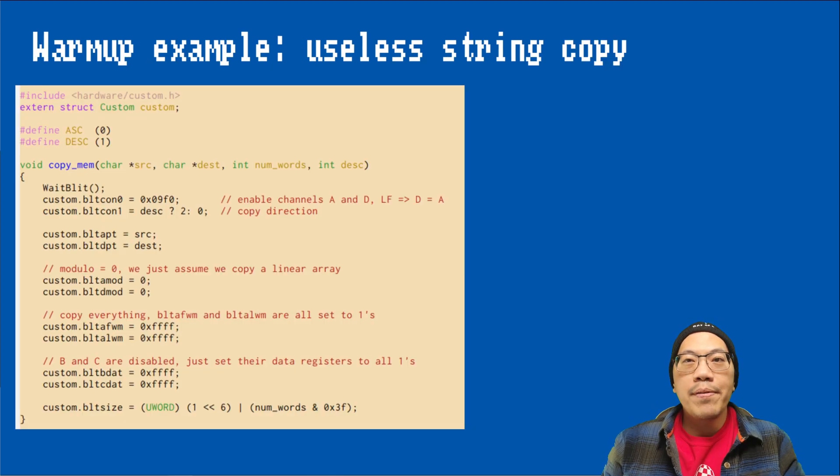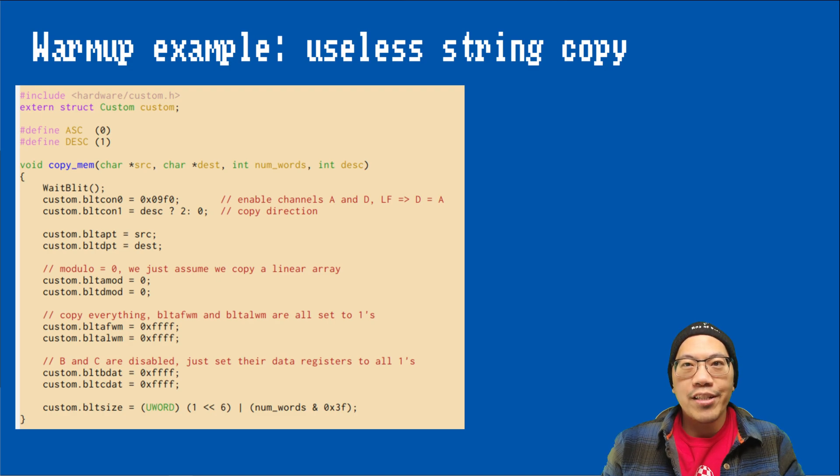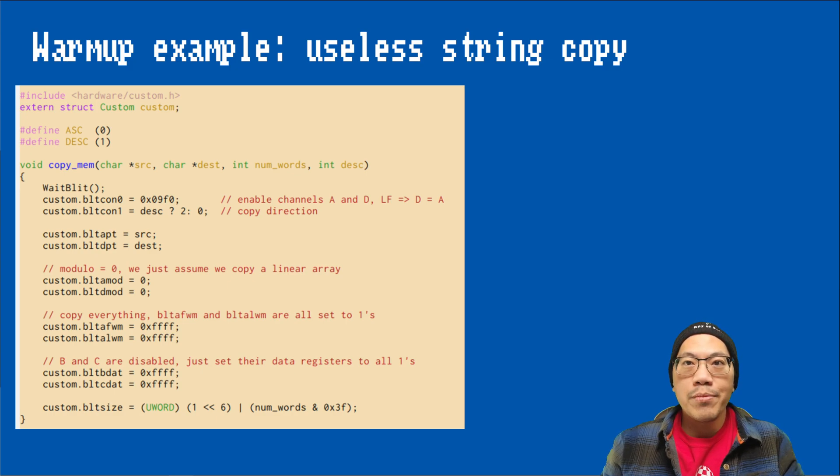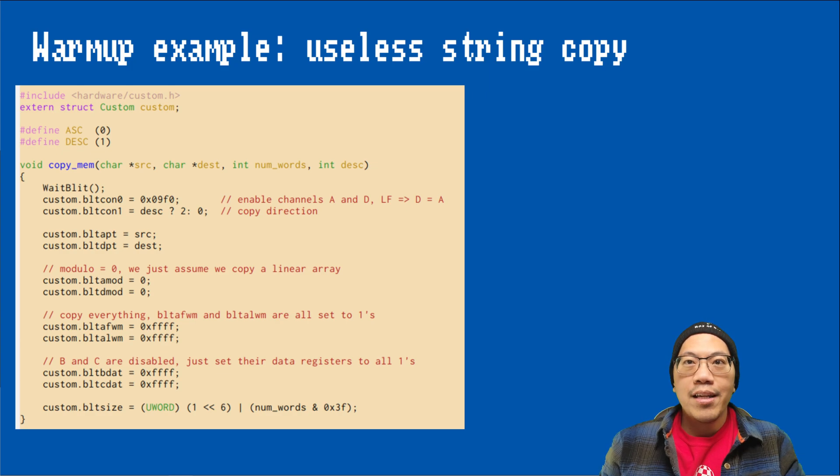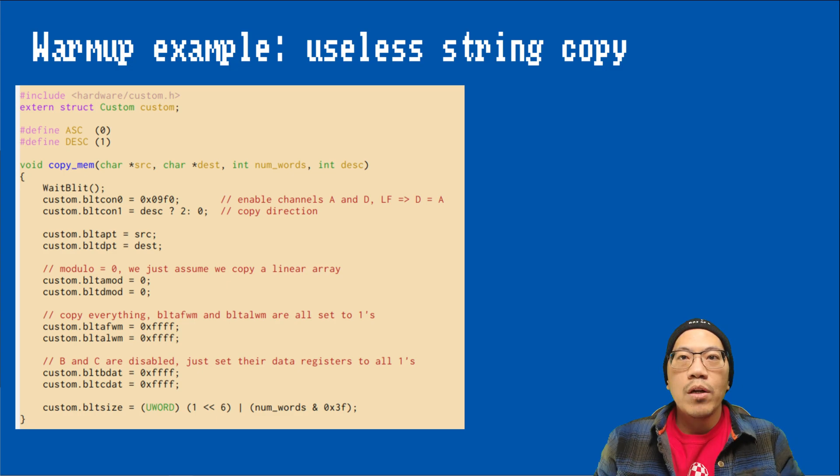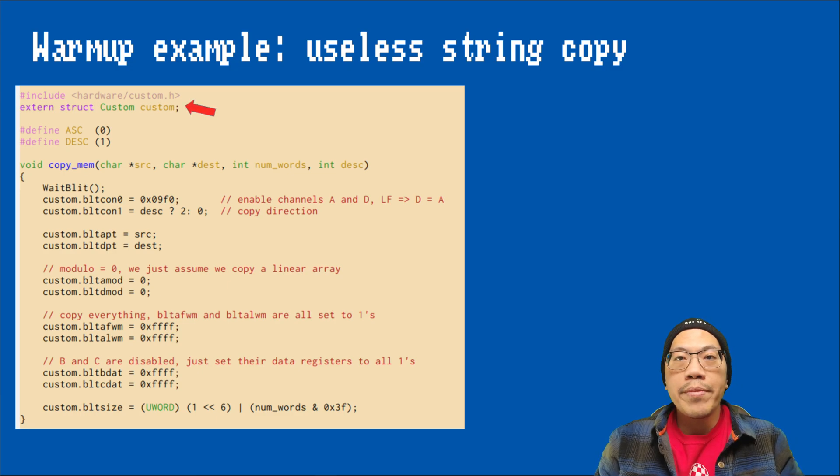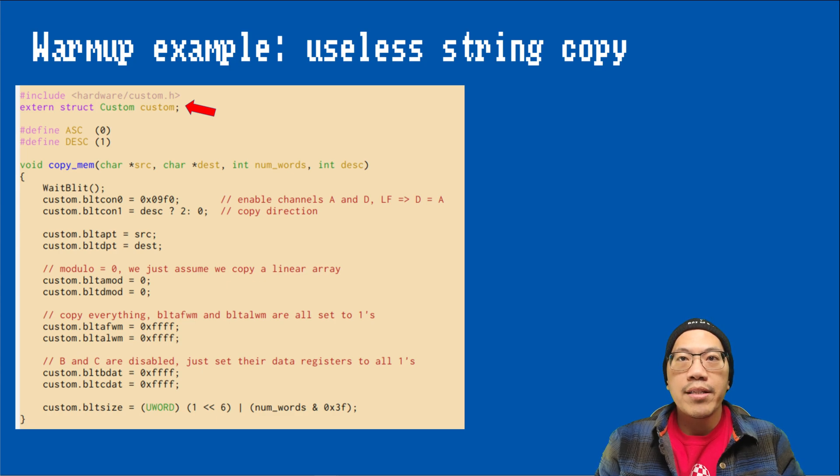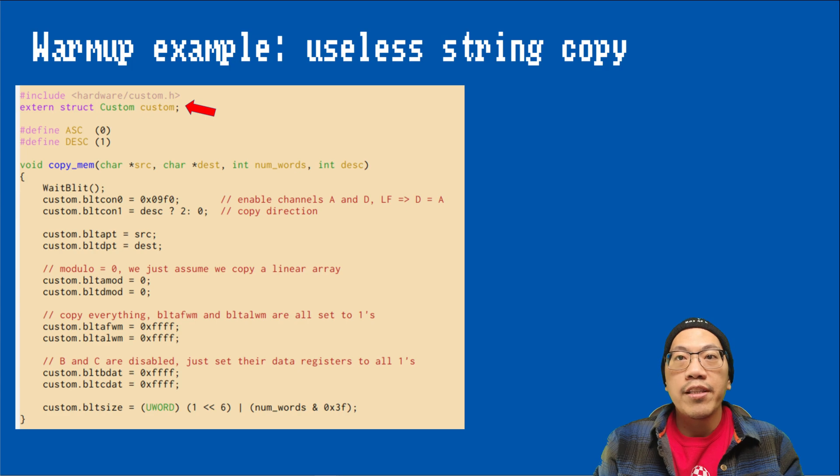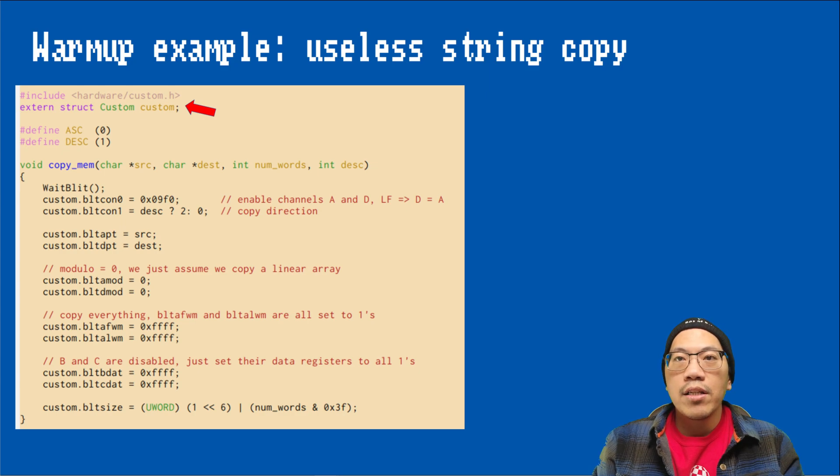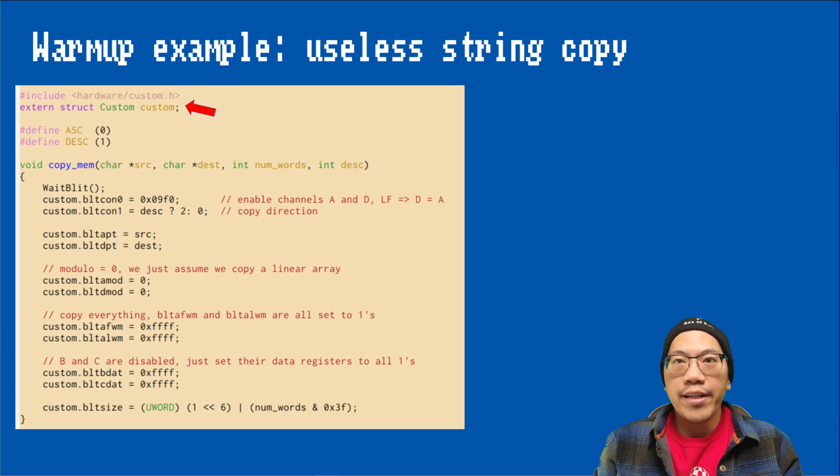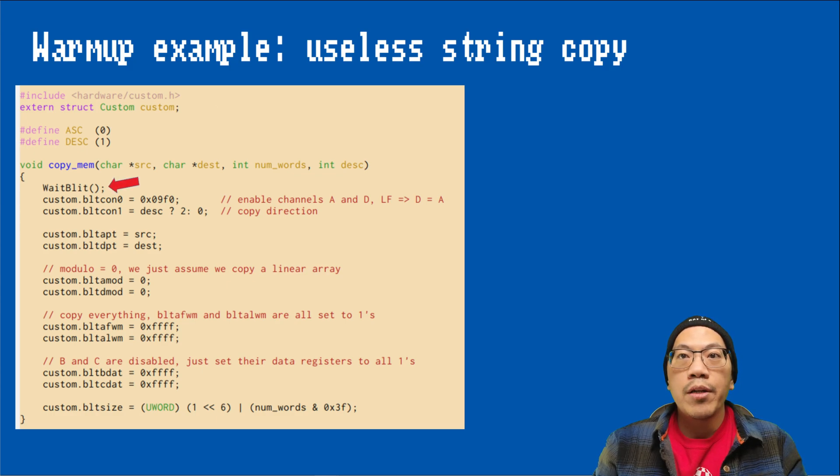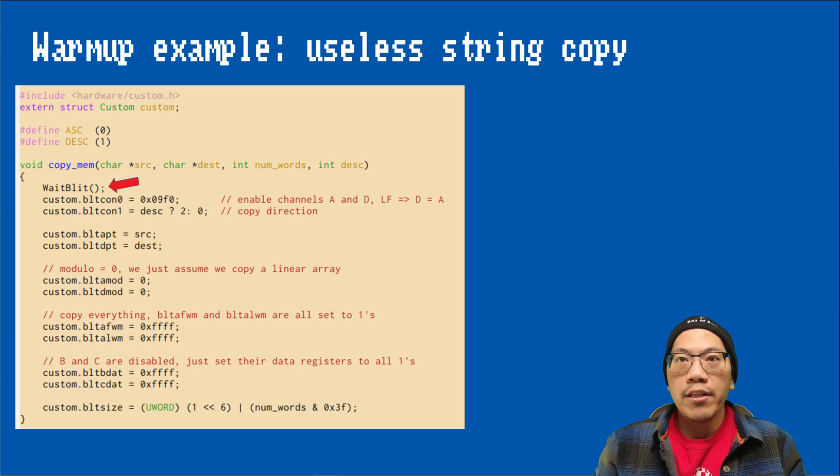As a warm-up, let's take a look at this simple function. We can use the blitter for general memory copy tasks, not just for image data. In fact, the Amiga's operating system uses the blitter exactly for that purpose. This function copies very short strings with a length that is a multiple of two characters. When we program in C on the Amiga, we are able to use a variable custom that allows for convenient access to the Amiga's custom chip registers. Because we are going to write to the blitter registers next, we have to make sure that the blitter is currently not in use by other tasks to avoid unexpected side effects. We can do this by calling the wait blit function in the graphics library and we should always check for the blitter's availability each time we set up a new operation.